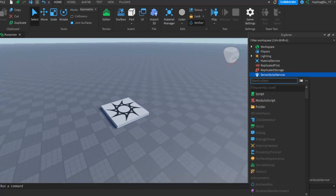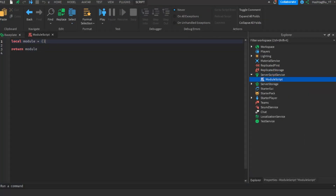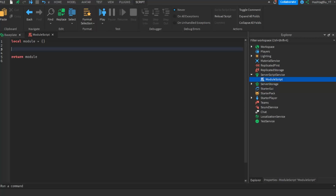So what is a module script and what does it do? A module script is used to hold a bunch of functions so you don't have to keep repeating yourself while scripting. If you're using a piece of code 20 times, instead of writing it in one script, you could just store all of it in one module script and call it when you need it. These functions can be called from the server and the client, depending on where you put the module script.